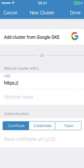You can add a cluster manually, specify the IP address for the endpoint, specify how you authenticate, whether it's a certificate, username and password, basic authentication or token.